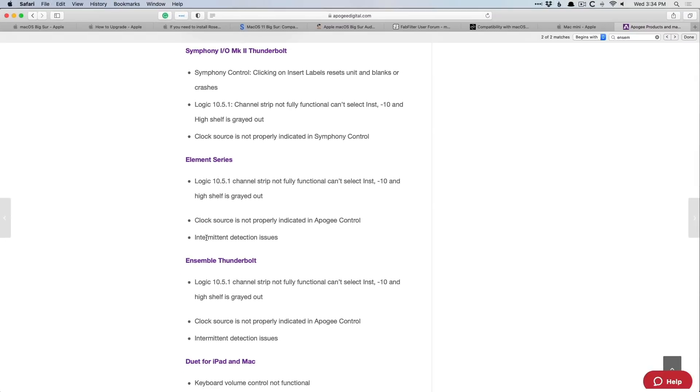Maybe you've already updated to Big Sur. Maybe you know someone who's already updated and they're saying, hey, I'm not experiencing any problems with my plugins, with my hardware. I would treat them as an anomaly, as an exception, and not like the green flag to just go ahead and update.